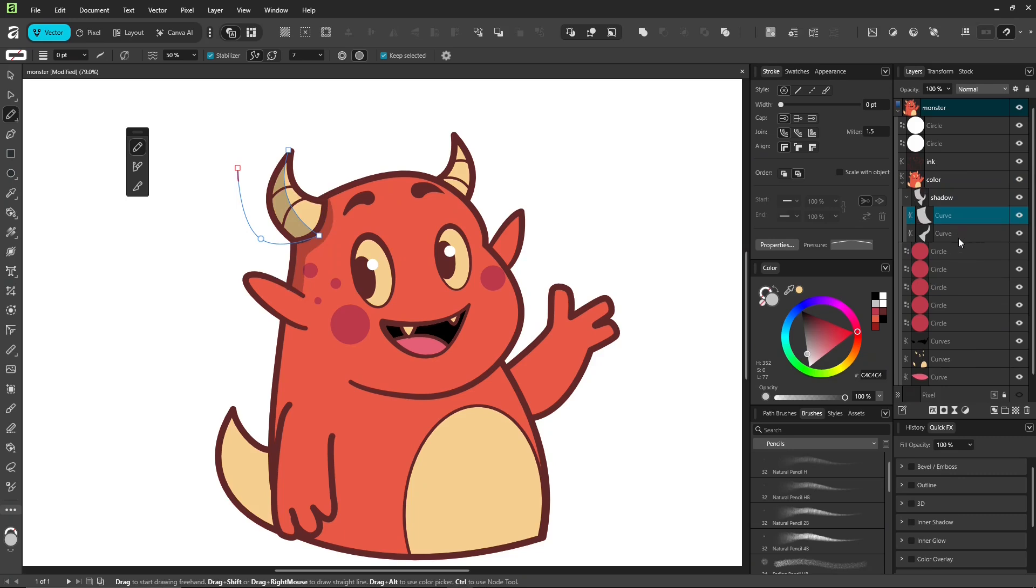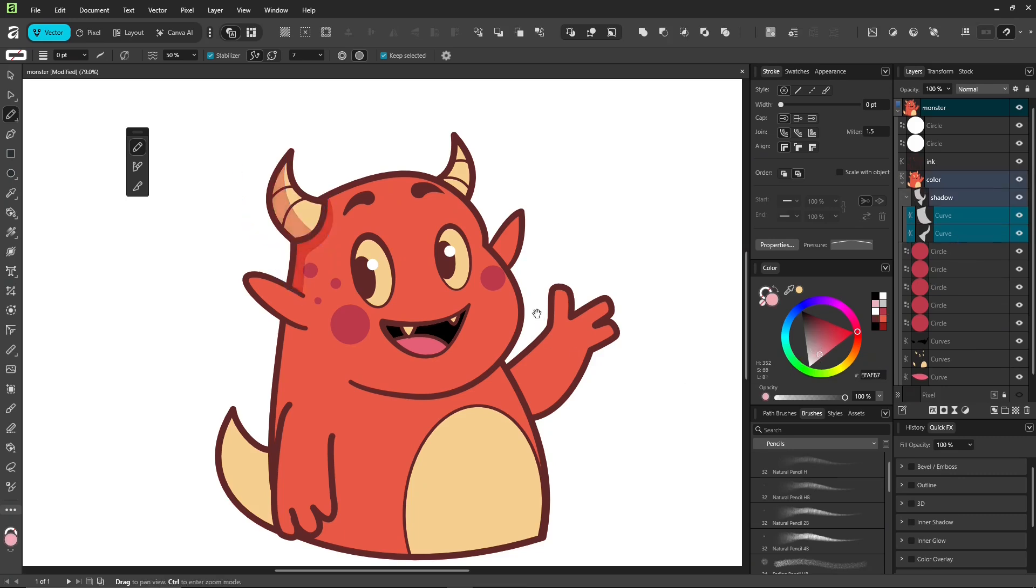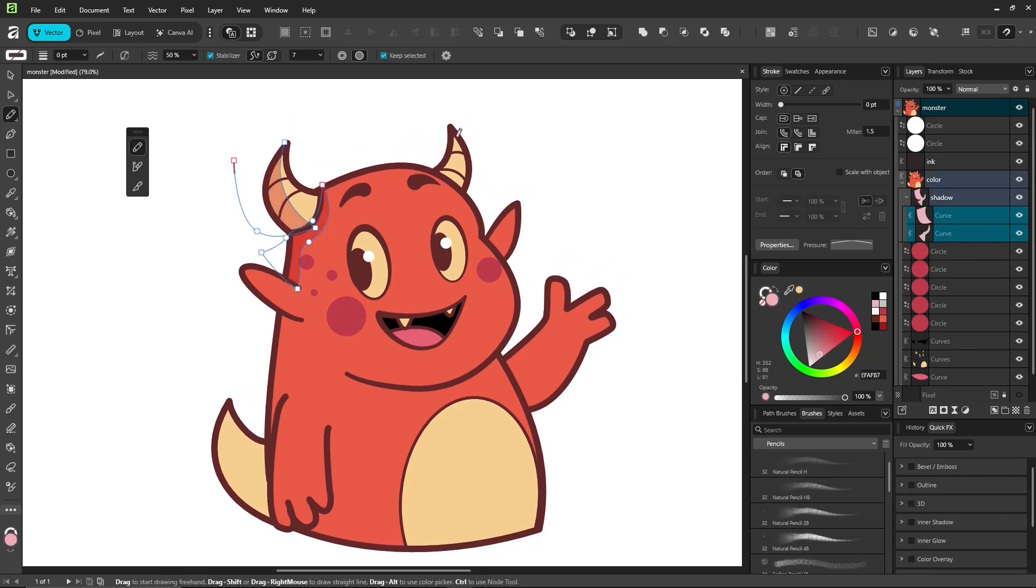For highlights, do the same but change the blend mode to overlay. Okay. And that's it. Take your time and follow along.